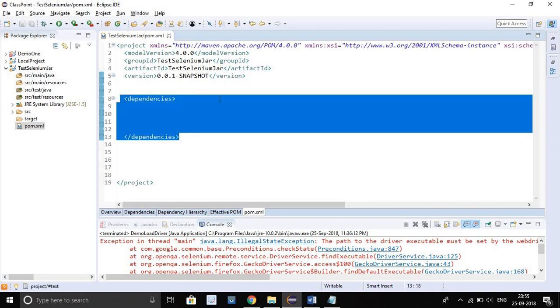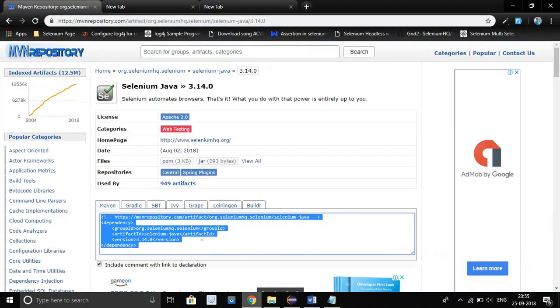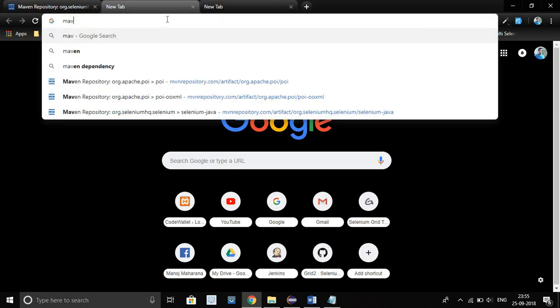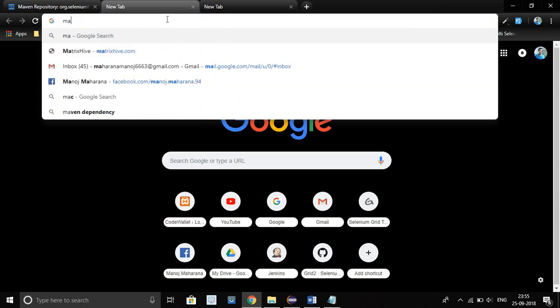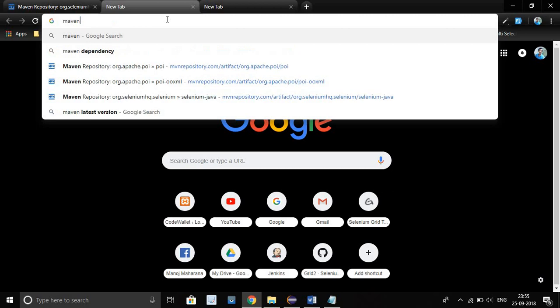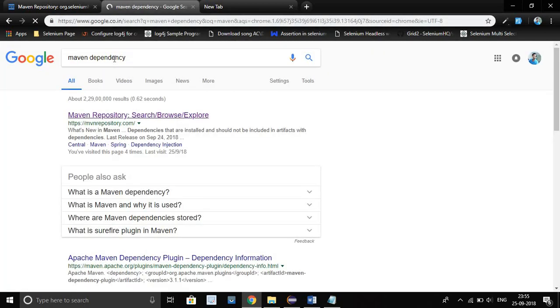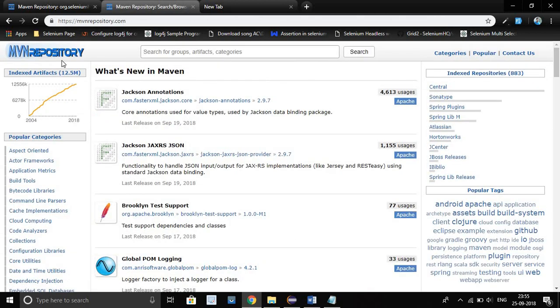Now I will show you how to get the Selenium Maven drivers. Just search the Maven dependency, go to browser and search it. Maven dependency. This will open here. Now go on first option. This will open here. In search box, just type Selenium and click on Search.